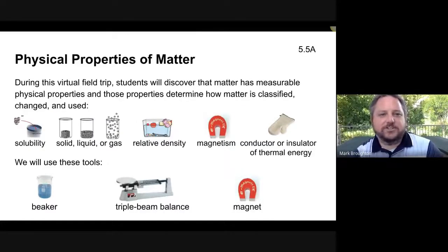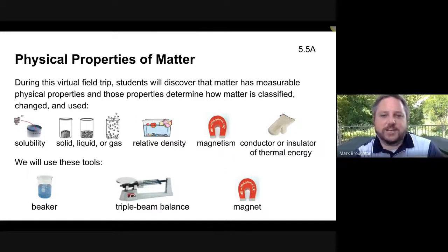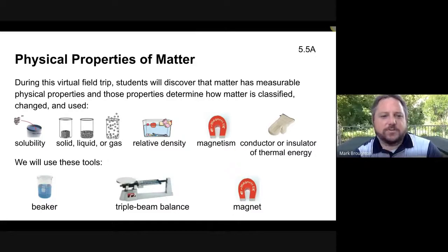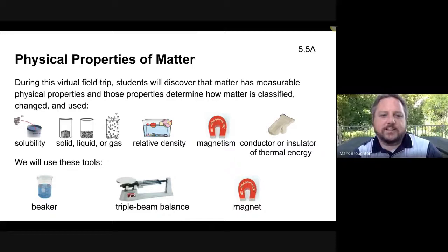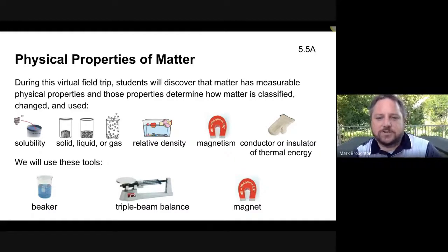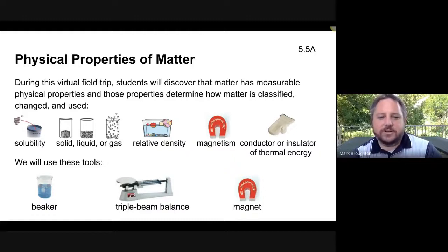Today's field trip is going to be about physical properties of matter. Students will discover that matter has measurable physical properties, and those properties determine how matter is classified, changed, and used. Today we are going to explore the property of solubility, classify matter as a solid, liquid, or gas, and explore matter's ability to float or sink in water, also known as relative density. We'll also explore magnetism and matter's ability to conduct or insulate thermal energy.